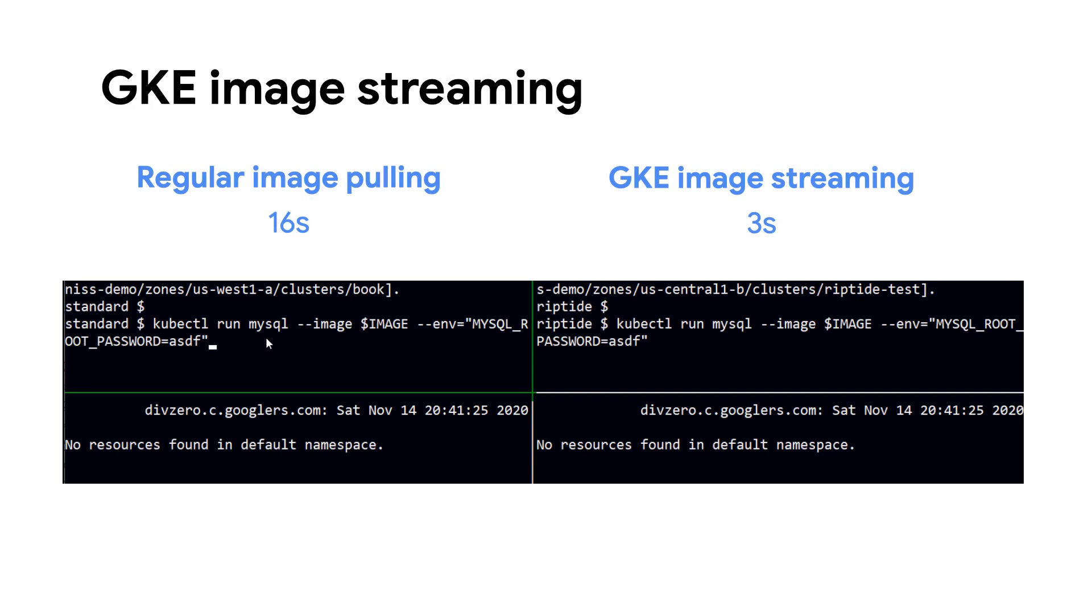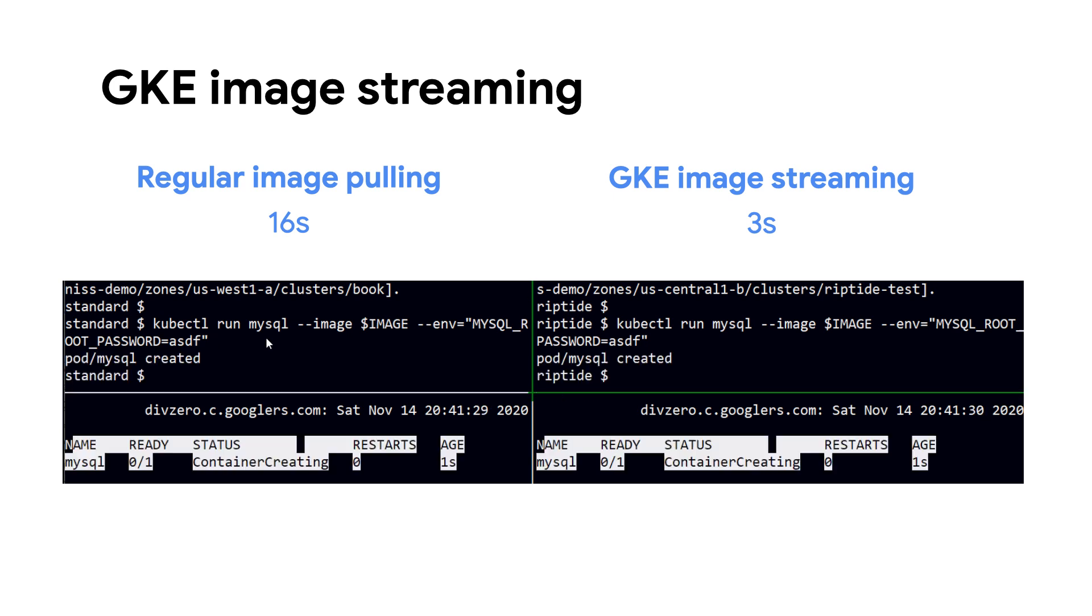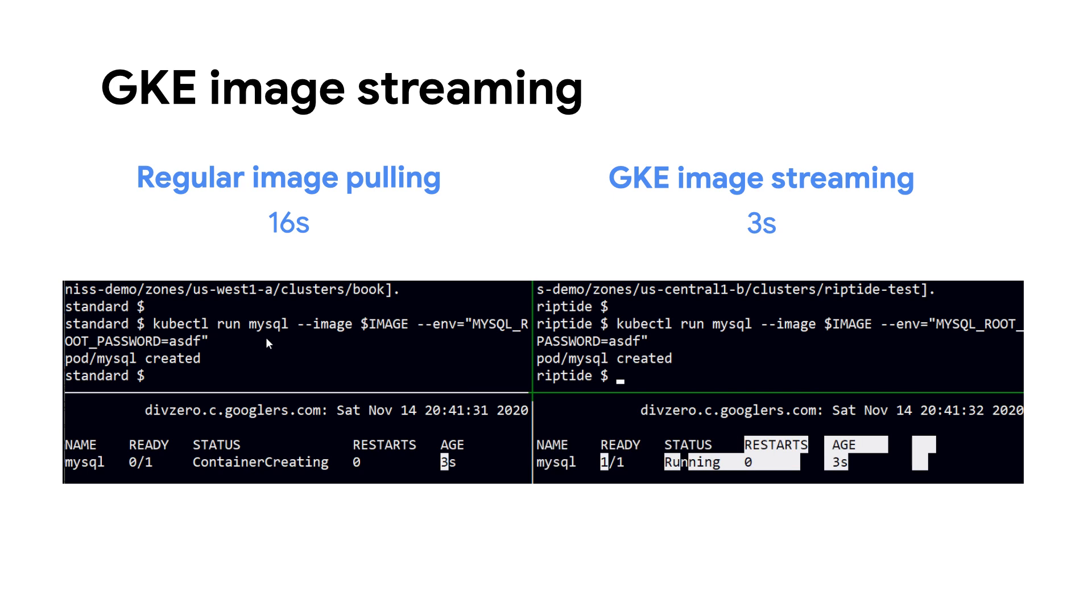GKE also offers image streaming, allowing workloads to initialize without waiting for the entire container image to download, improving initialization times and cost efficiency.